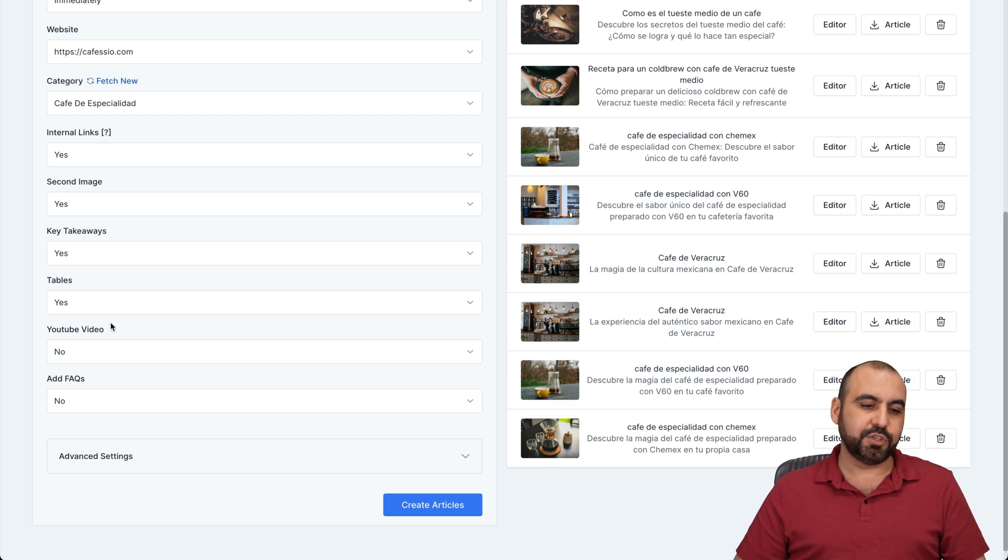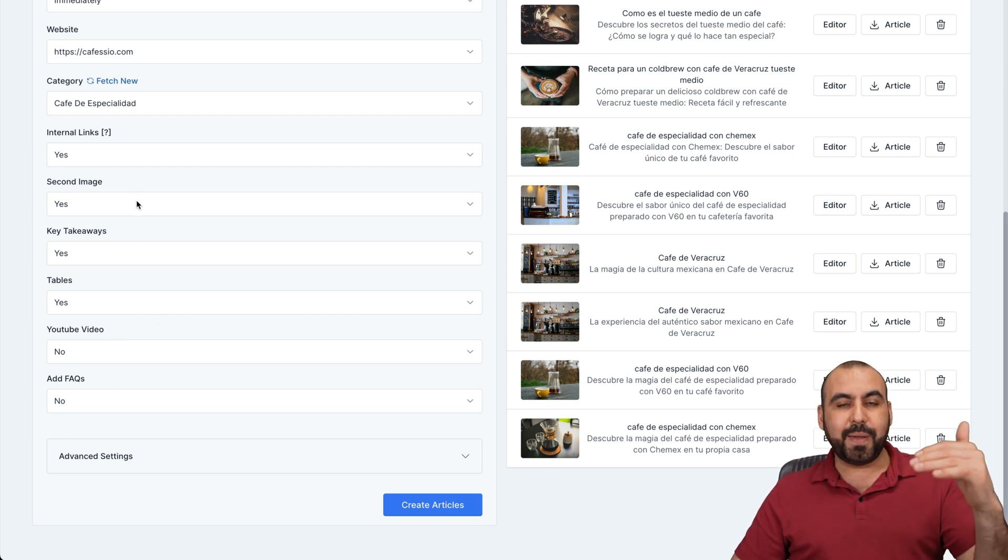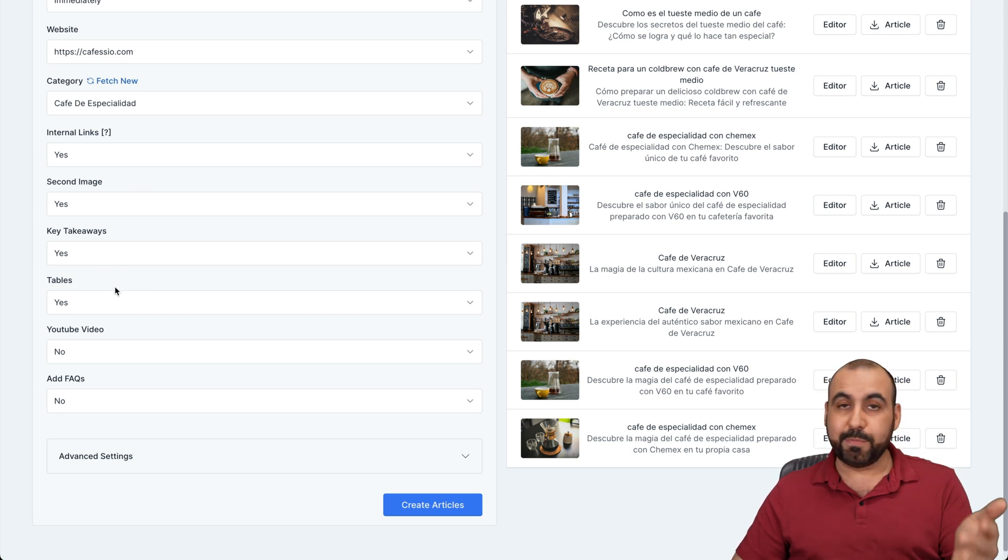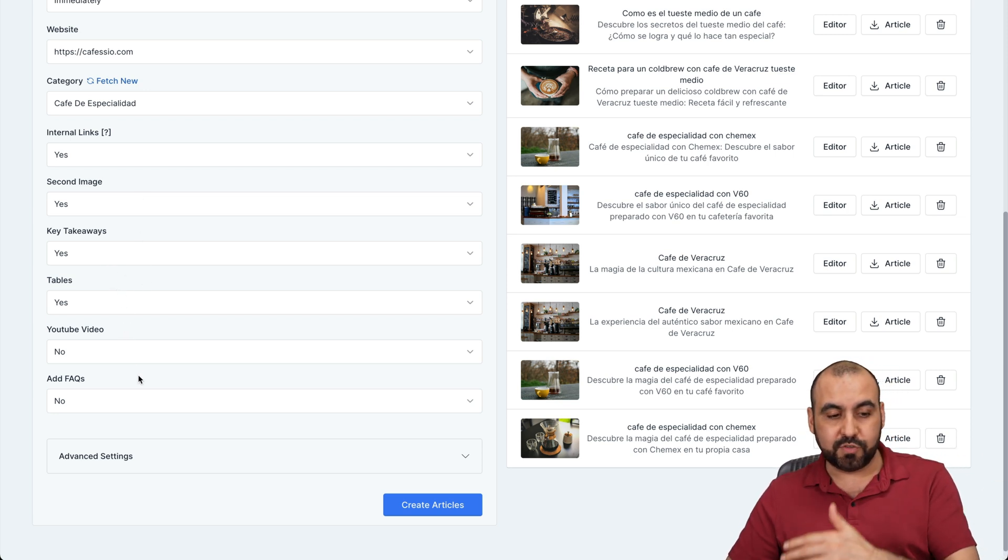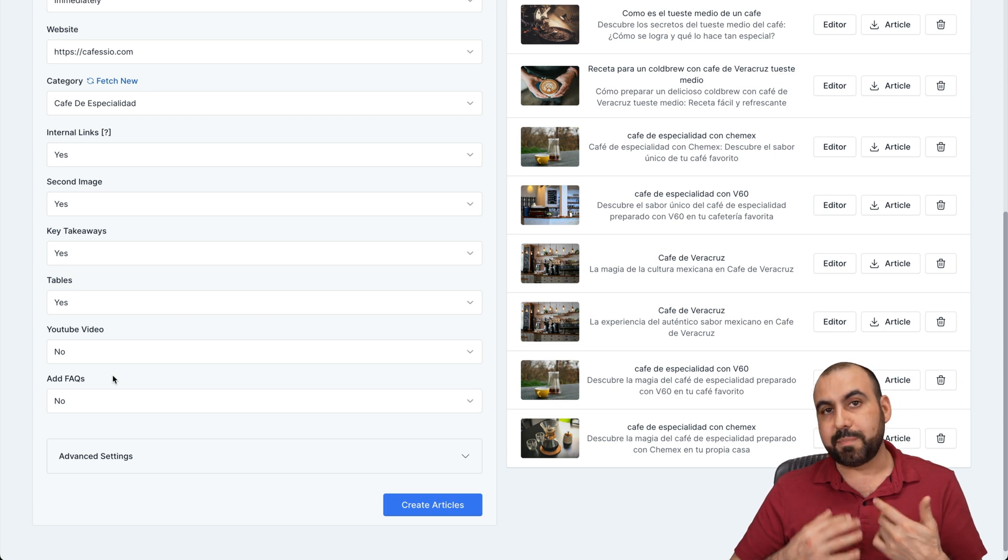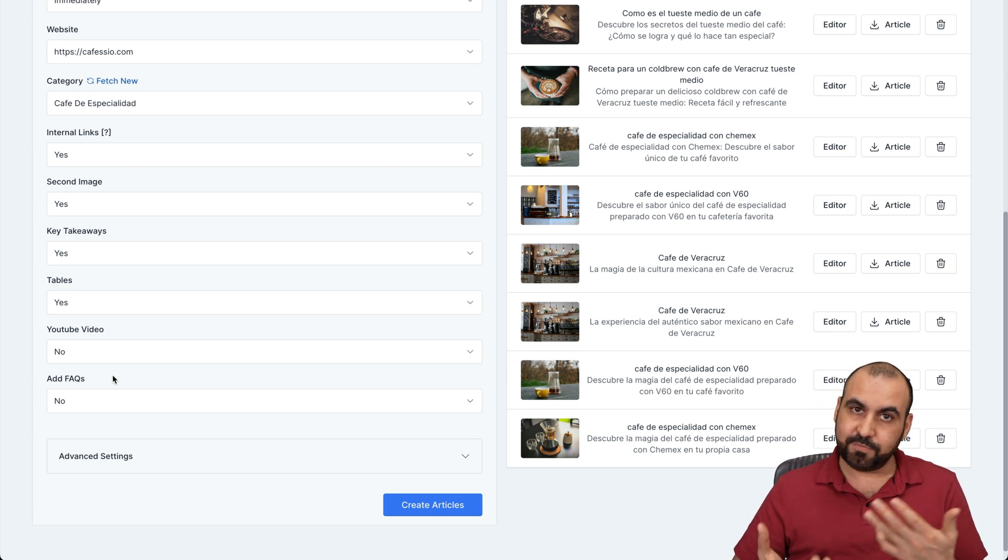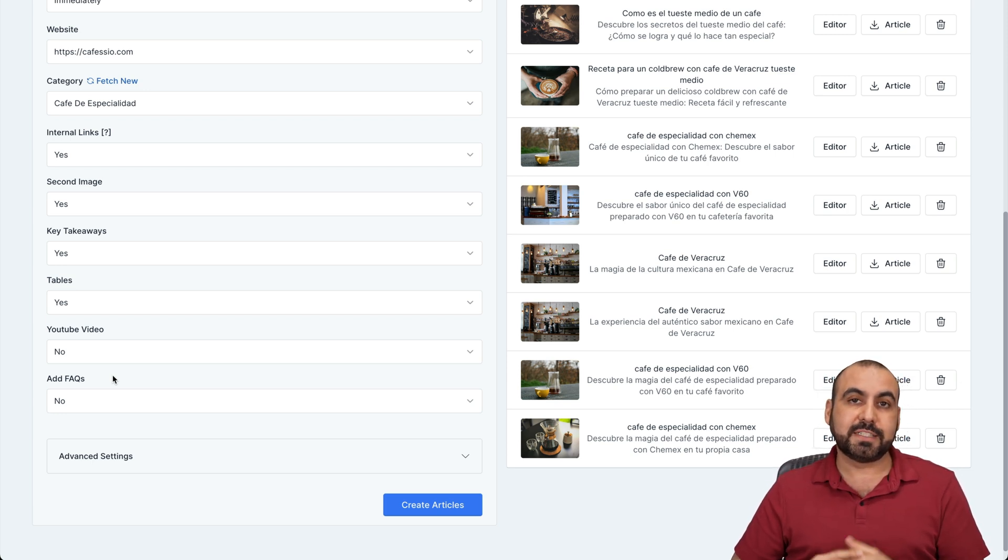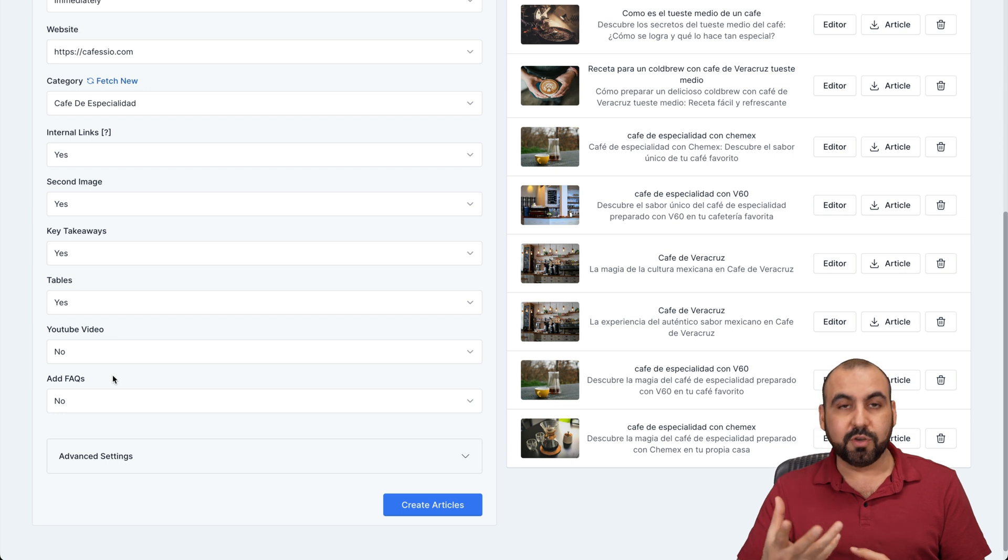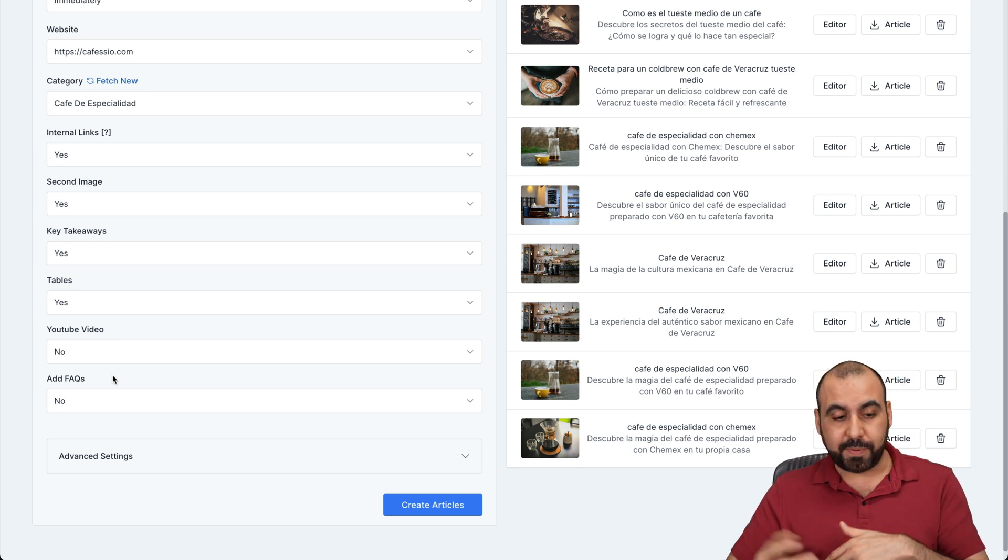Key takeaways. Yes, tables. Yes, YouTube video. No, add frequently asked questions. No, depending on the type of content, you might want tables or not. Maybe you want videos, maybe you don't. Maybe you want frequently asked questions, depending if it's for something. Maybe it's for a page and not a blog post. You can go ahead and download the doc and use that for a page.